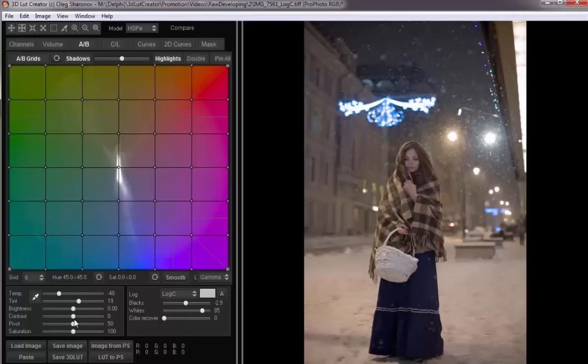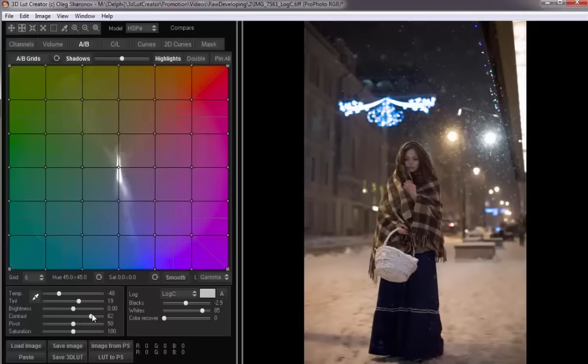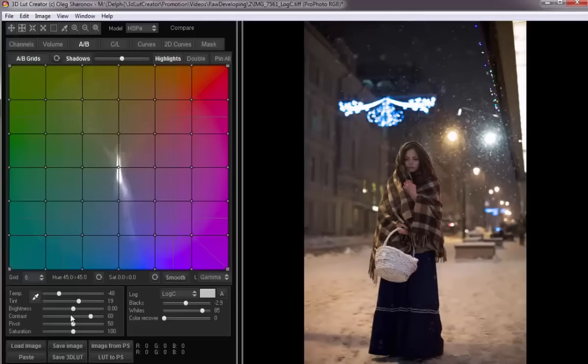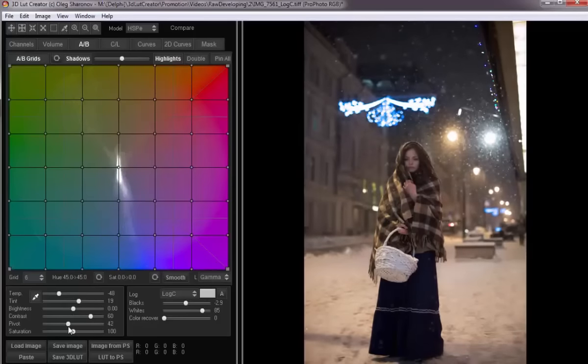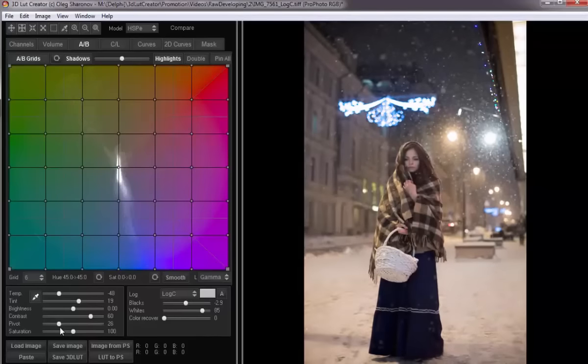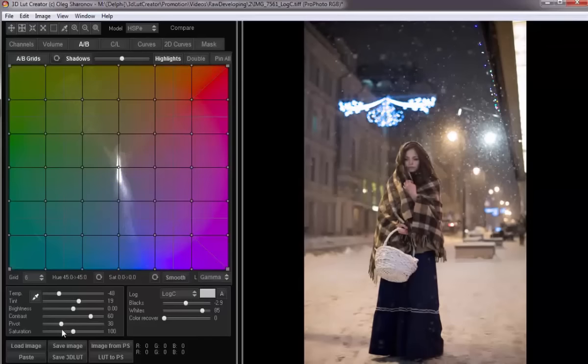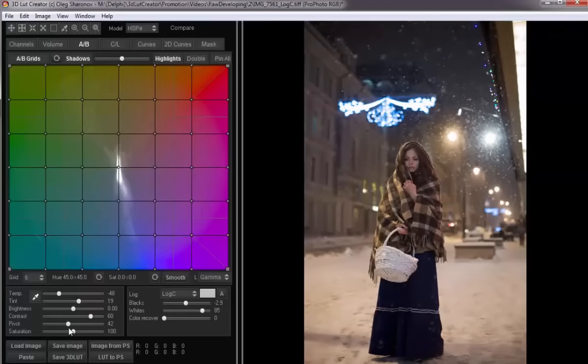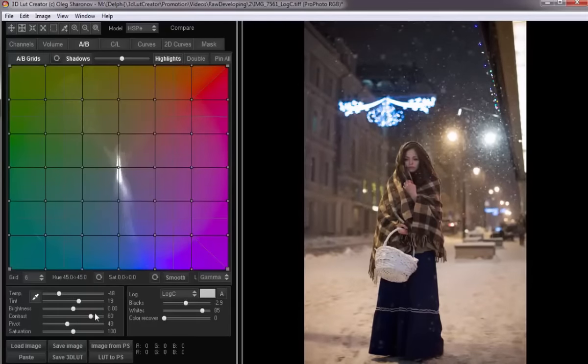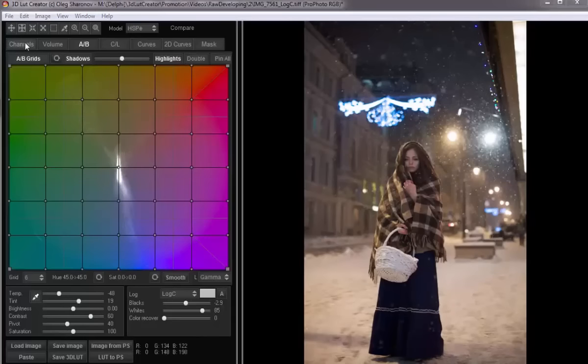I can add contrast. I significantly increase the contrast and adjust the point where the contrast increases. At this slider position, the girl is separated from the background as much as possible with the help of contrast, so I leave it like this.